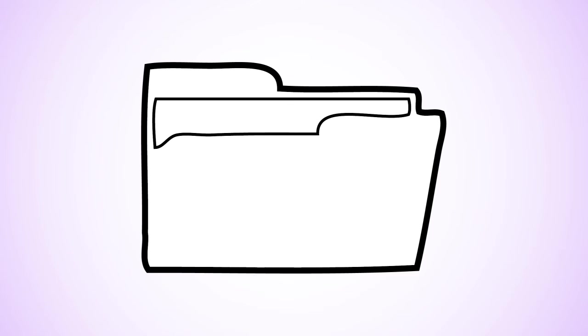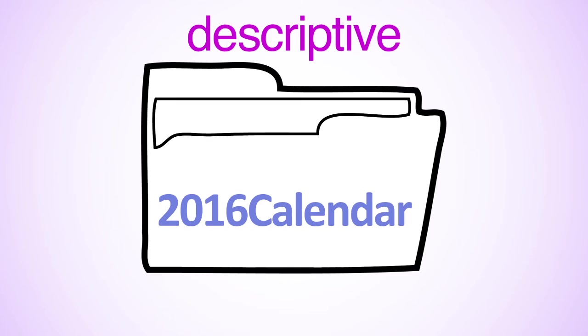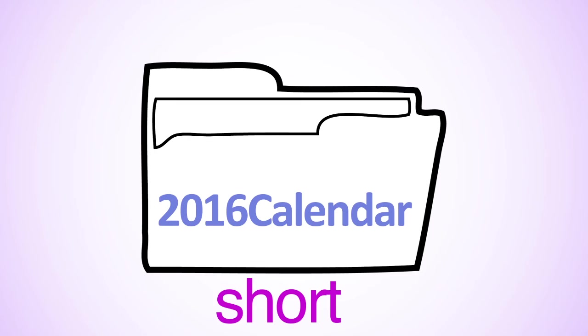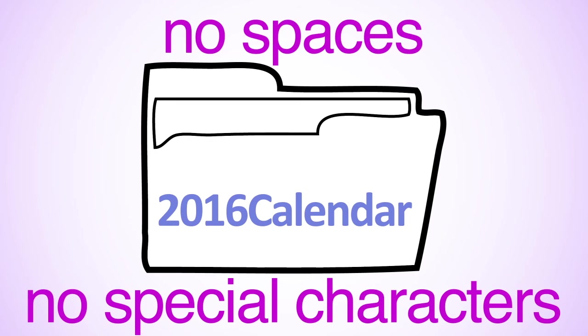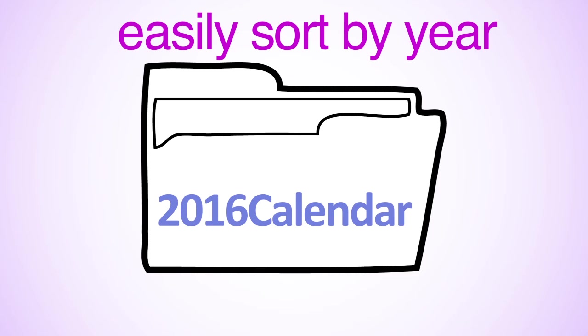To start organizing the pictures for this project, you can create a new folder and name it using best practices. For example, 2016 calendar tells you what project the folder contains, has a short name that is easy to read, contains no spaces or special characters, and will easily sort by year when you create a new folder for next year's calendar project.